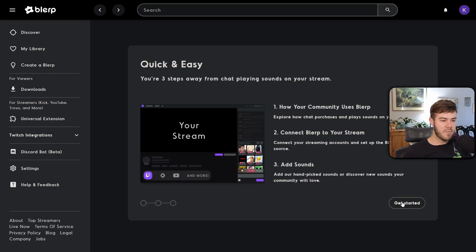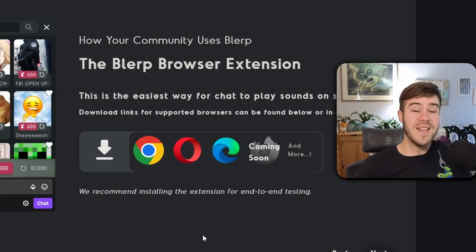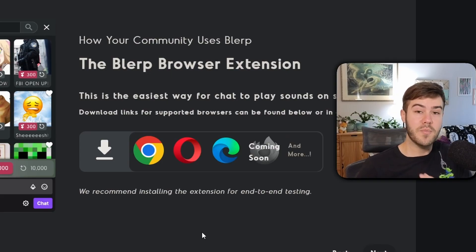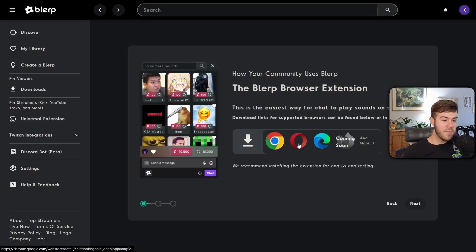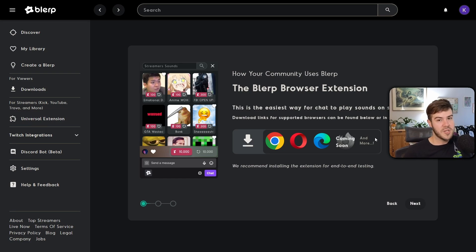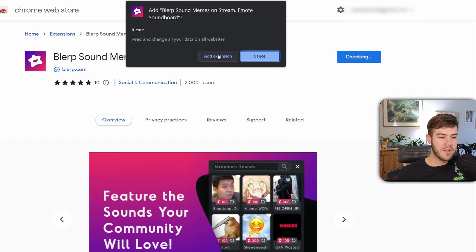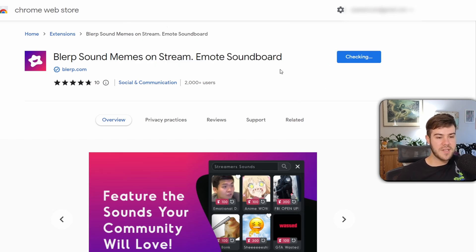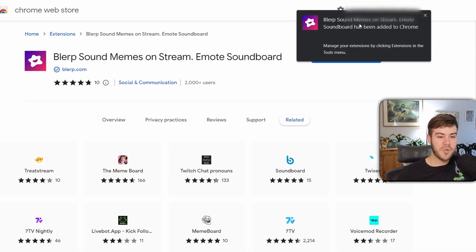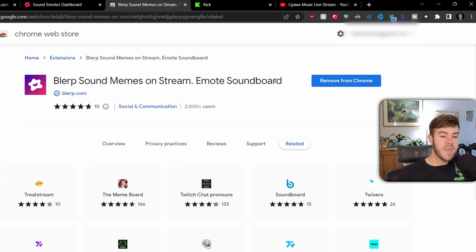Click 'Get Started' in the bottom right, then click 'Next.' Now we need to download the Blurp browser extension — you can get it for Chrome, Opera, or Microsoft Edge, with more options coming in the future. I'm using Google Chrome, so I'll click the Google Chrome option. It'll bring you to the extension page — click 'Add to Chrome,' then 'Add Extension.' In just a couple seconds it'll confirm Blurp has been successfully added.